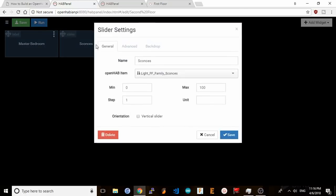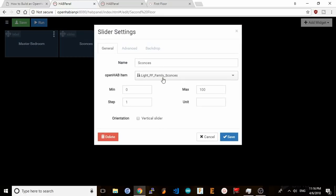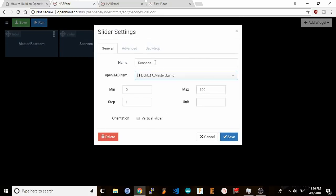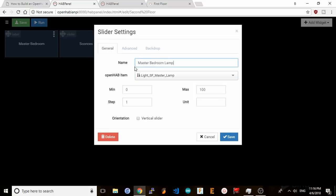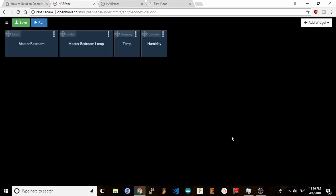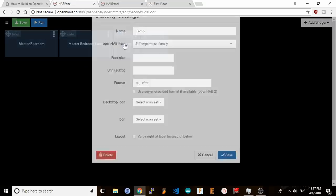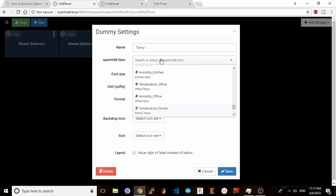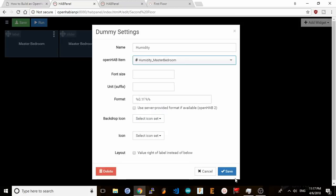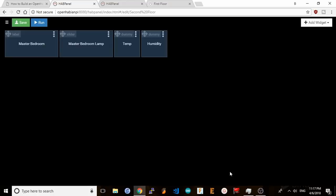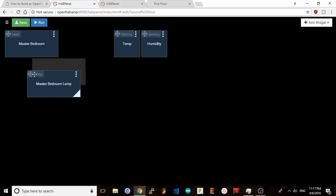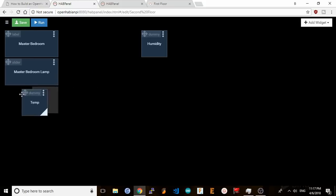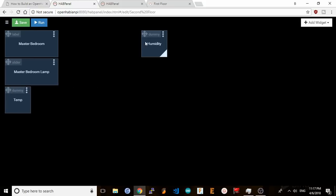Next I'll point the slider widget to my master bed lamp and I'll point my temperature and humidity widgets to the master bedroom as well. These come from the sensors I built in my previous videos. Now I'm going to move these items around to organize them a little bit better.